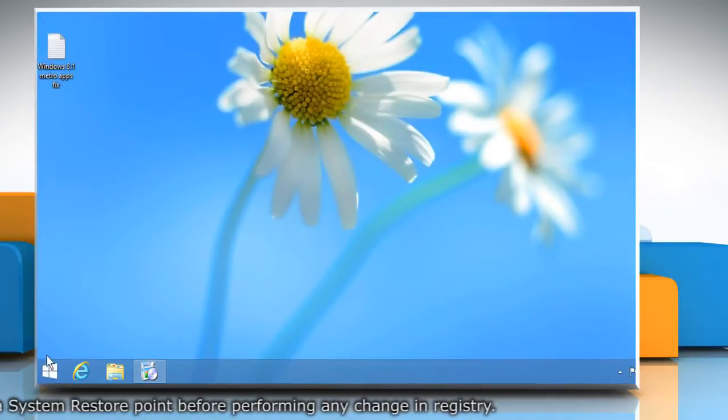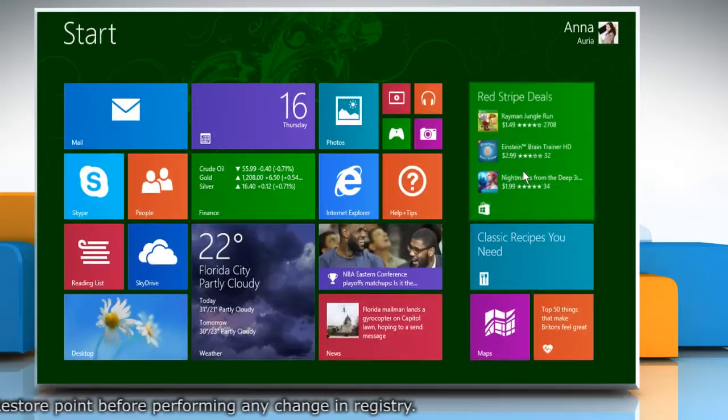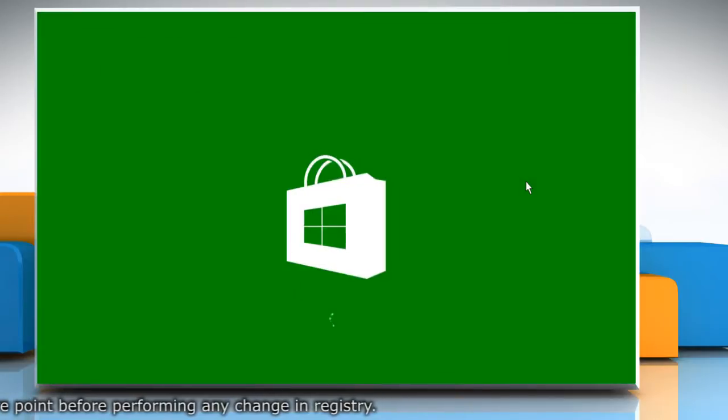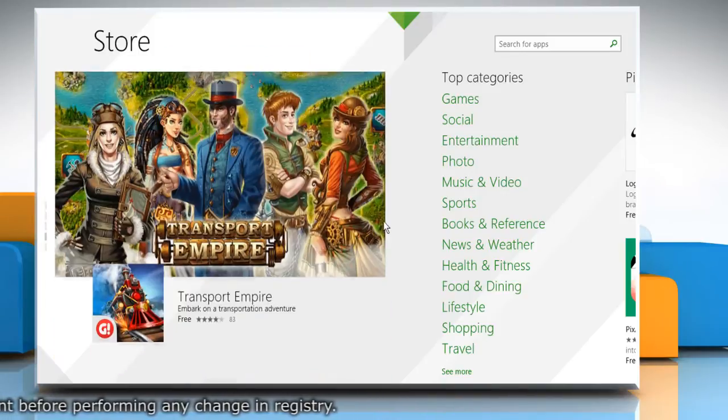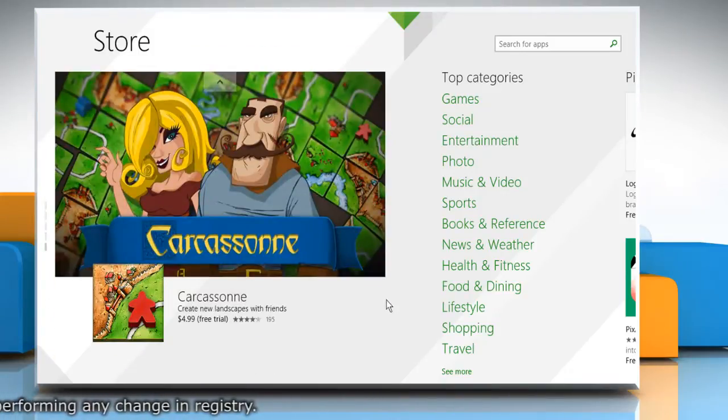Now go to the start screen and check your apps. See? That wasn't hard at all. Thanks for watching.